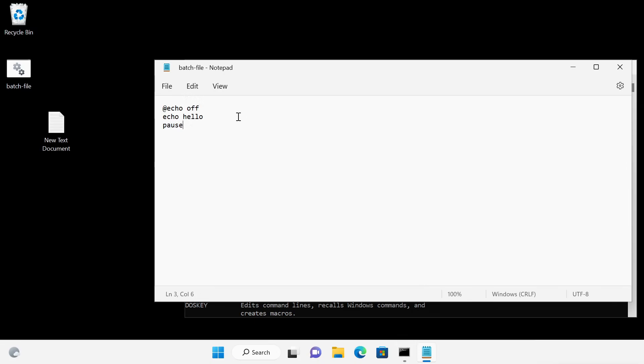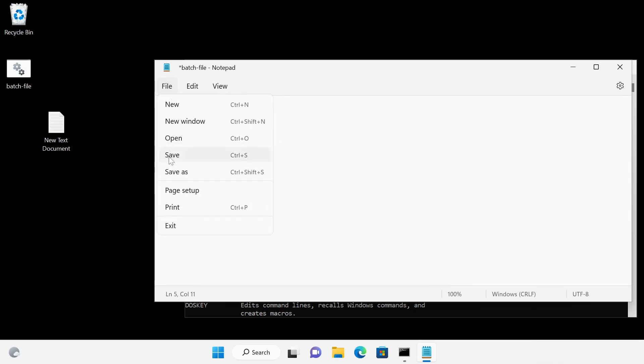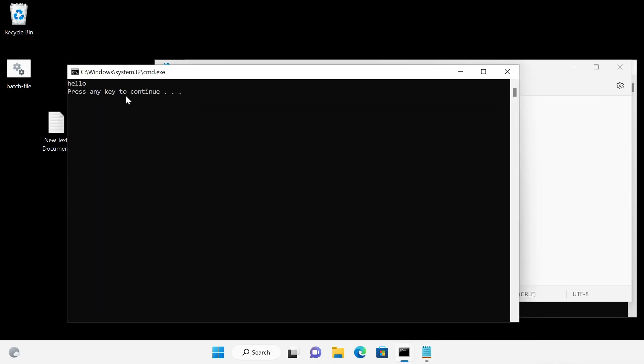In batch files it is also possible to jump from one position to another. For this we use a jump mark with a colon. I call it start. With the command goto it is possible to jump to the jump mark. I start the file again. When pressing any key, the batch file will jump to start again and again.